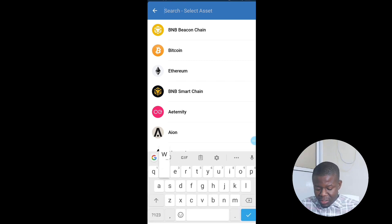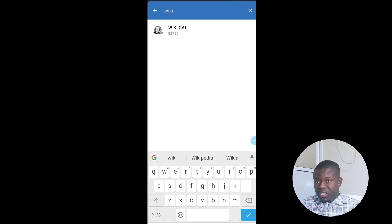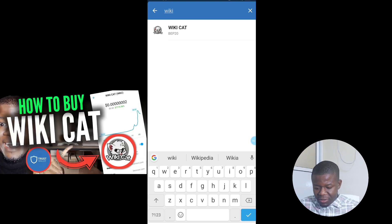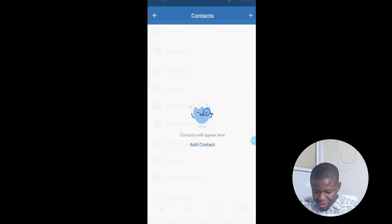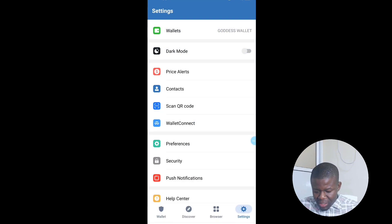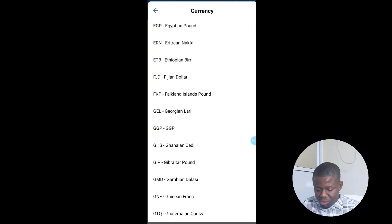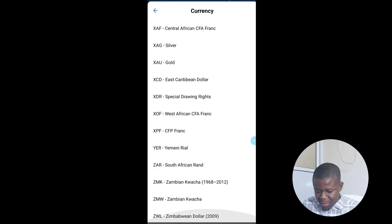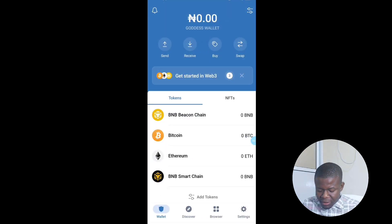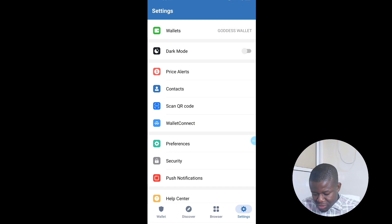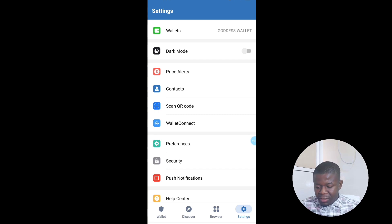You can also add another coin right here — for example, WikiCat, which I recently made a video on. You can add contacts if you want. In Preferences, you can change the currency to Naira if you're from Nigeria, or to USD. In Settings you also have Security, Notification, QR Code, and other options.